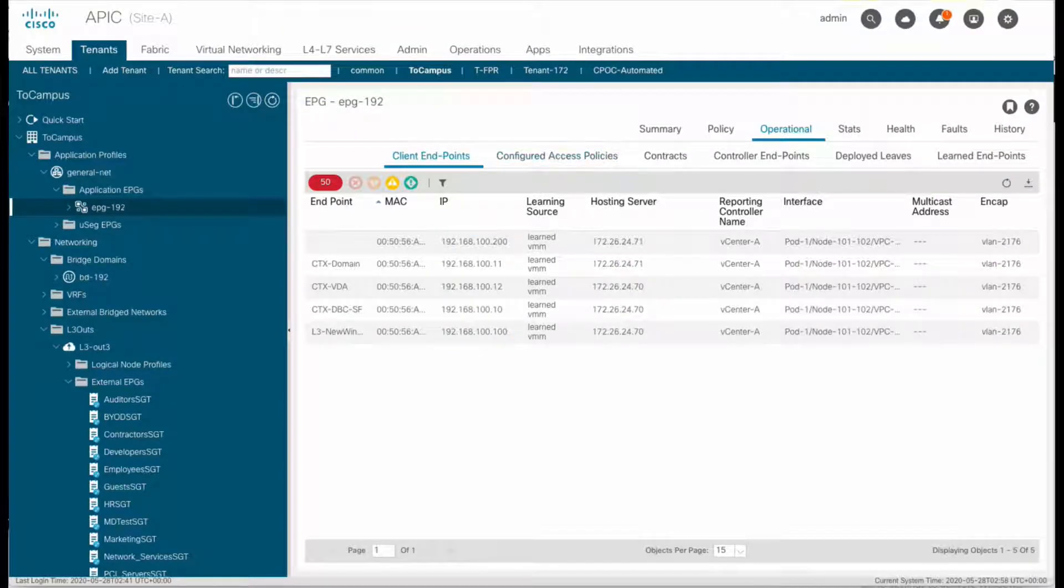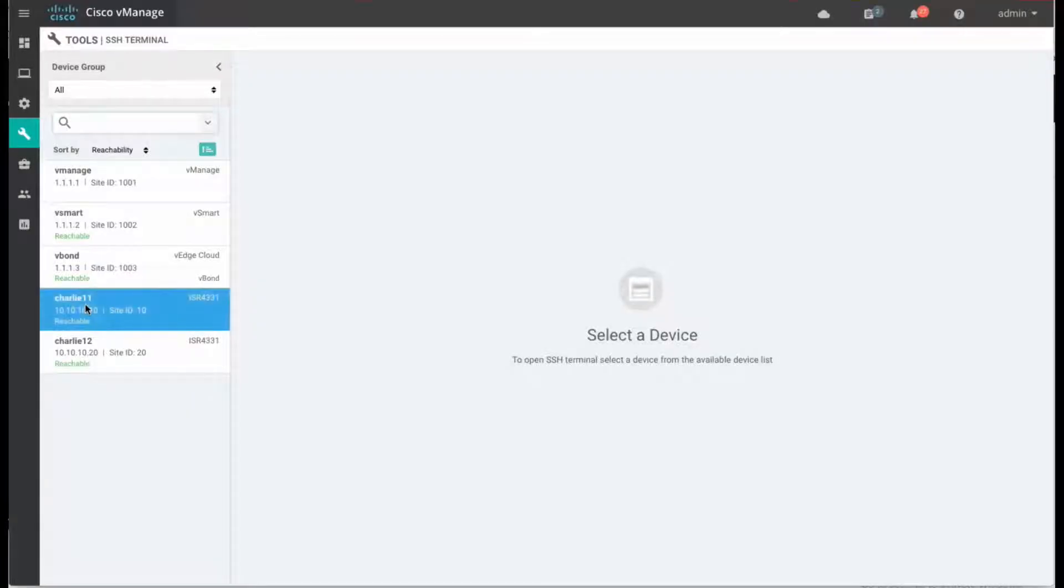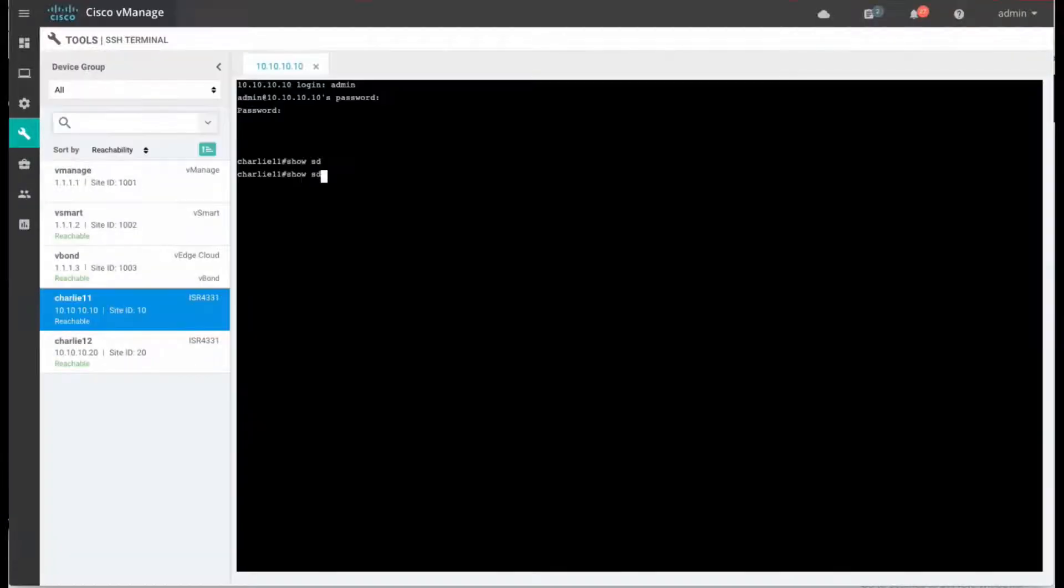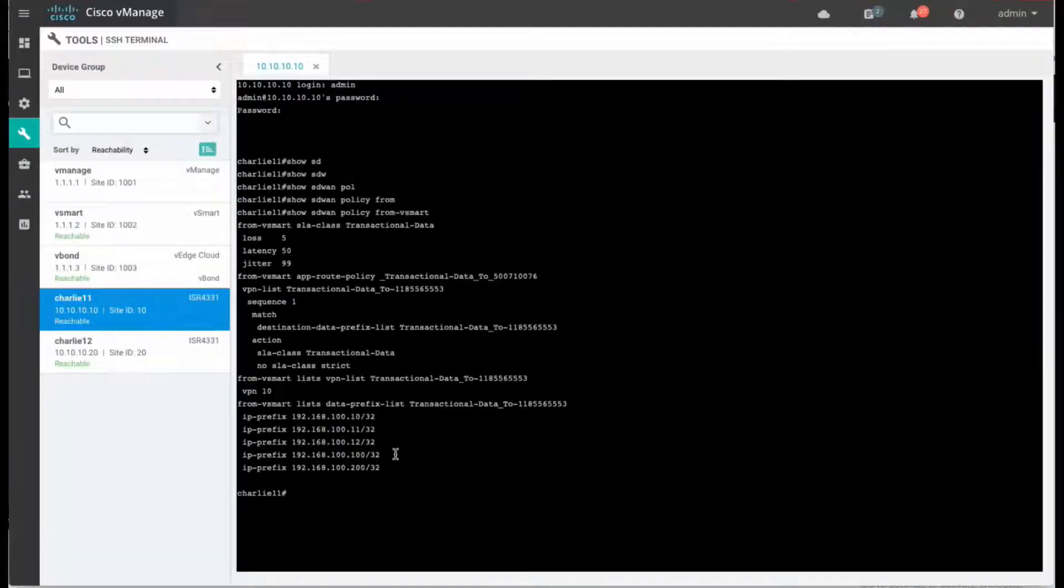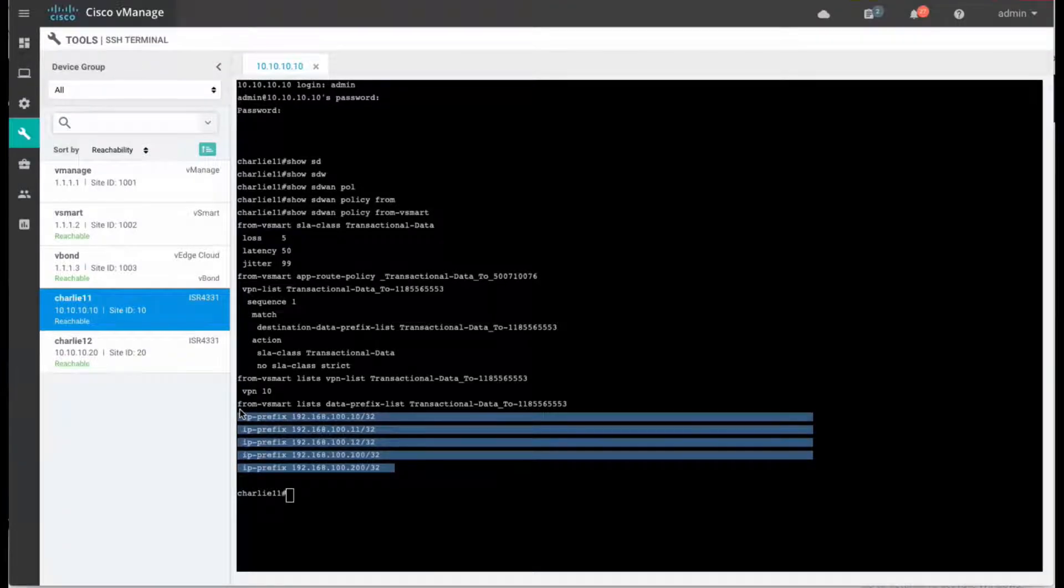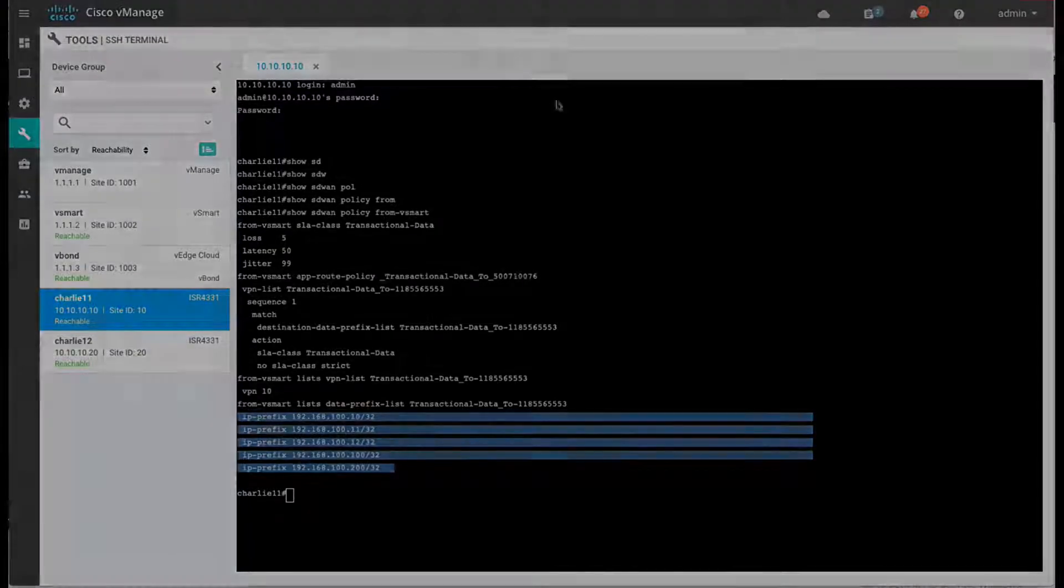And then we can also check that those same prefixes are also available at the router level, belonging now to the VPN and a specific SLA policy we just defined.